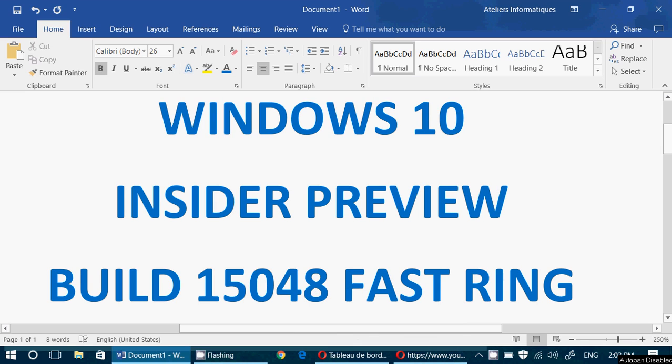Hey everyone, welcome to this Windows channel and hey, another build. Yeah, three in one week. Wow.